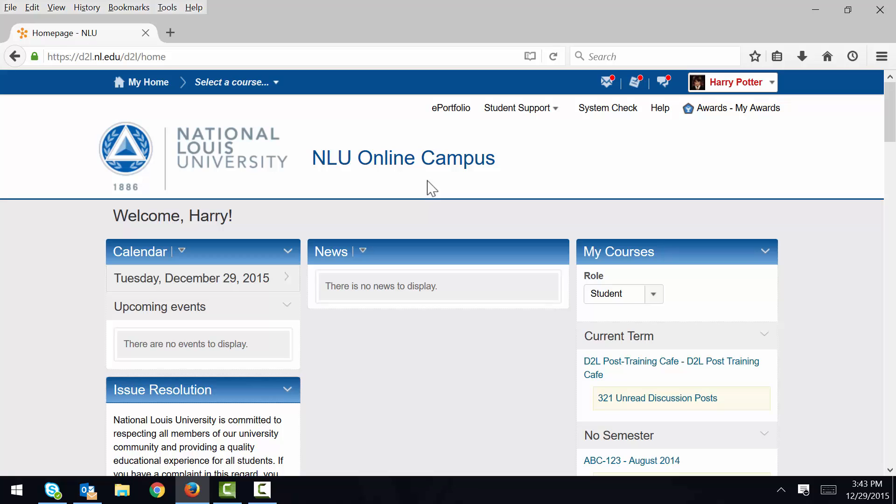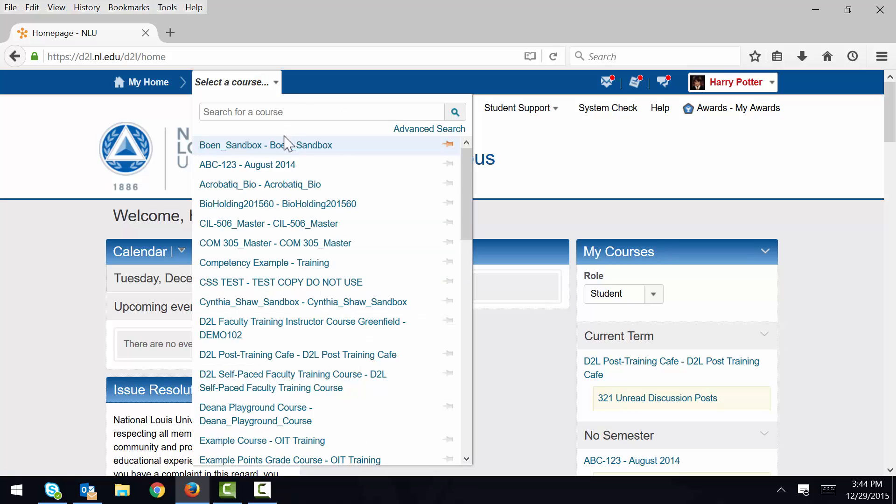I'll begin from the My Homepage in D2L. First I enter my course. I'll enter my demo course here.